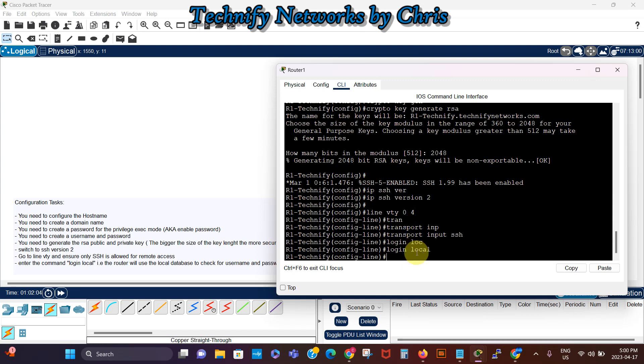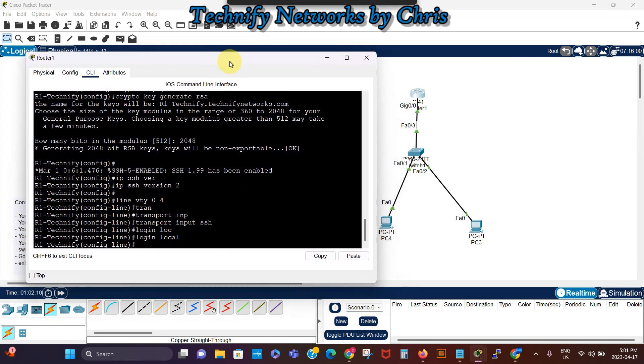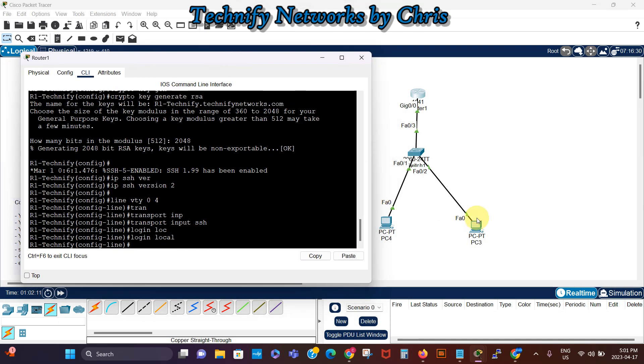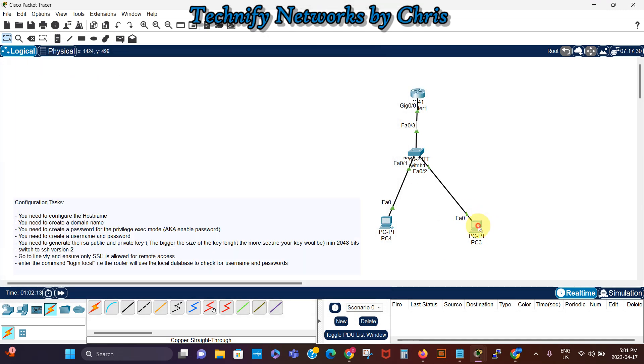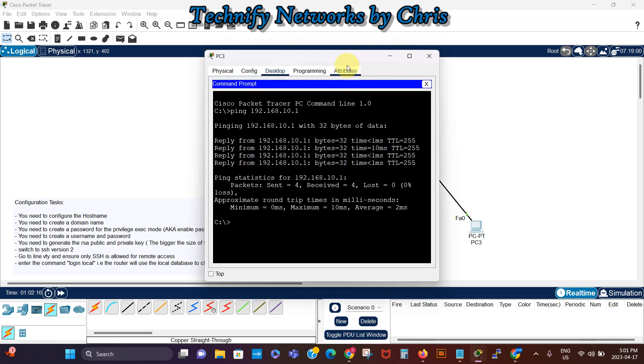And I think that should be that, so we can try to SSH into that from one of these pieces, let's start with PC3. So we go to the command prompt.